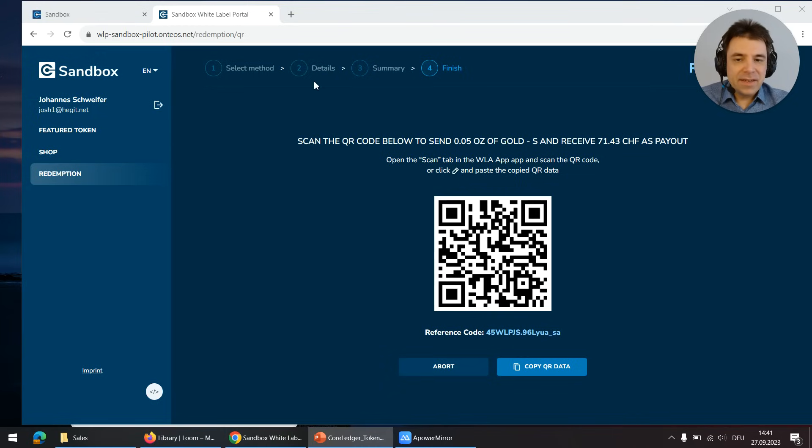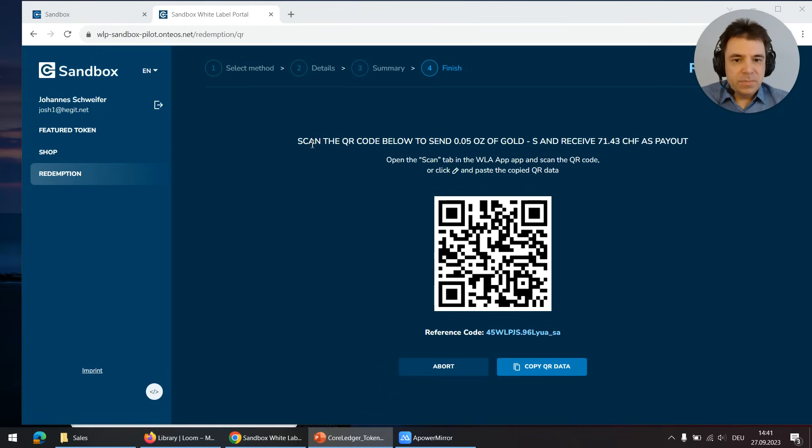I prepared an invoice in the white label portal which asks me to pay 0.05 ounces of gold to the target address.